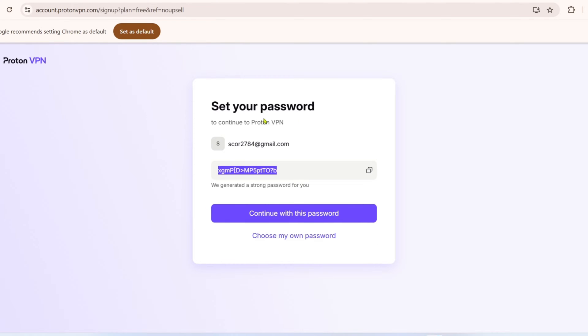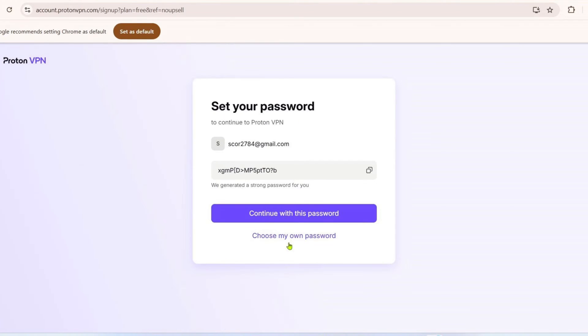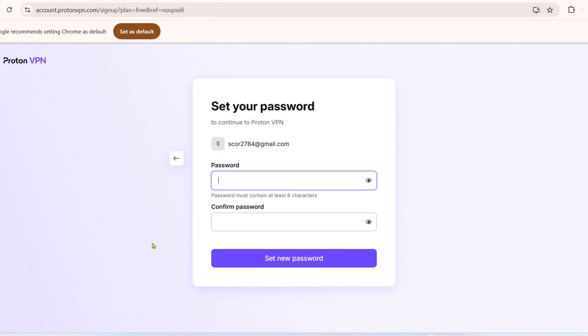But if you want to set the password yourself, then just go and click this and then just enter the password that you like.